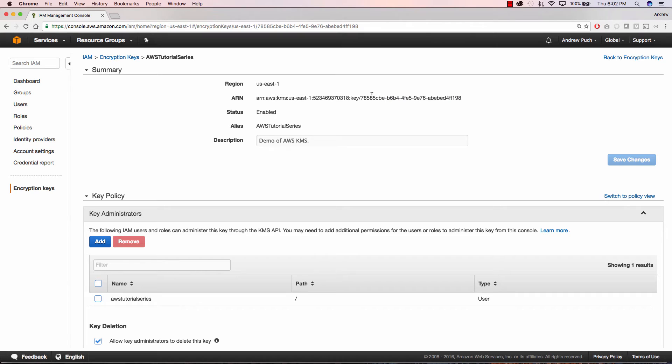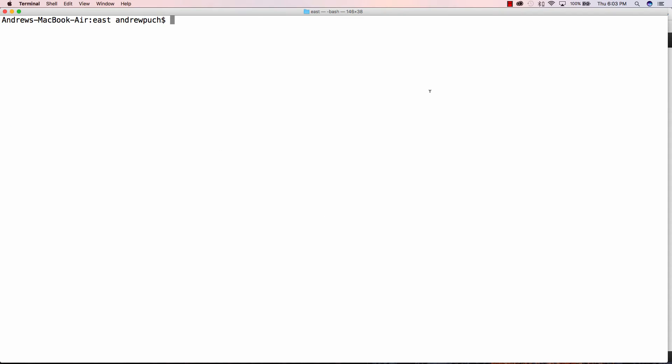We're going to want to pay attention to the end part of this ARN, and that's going to be your key ID when you're running the AWS KMS command.